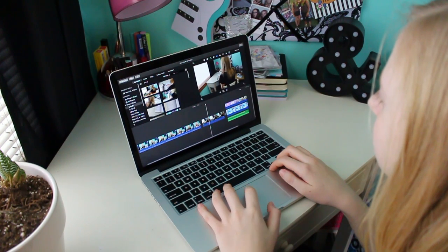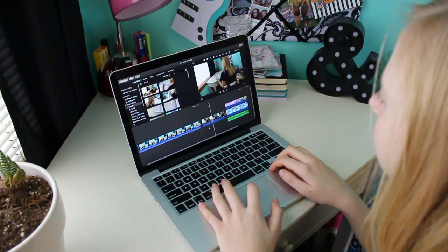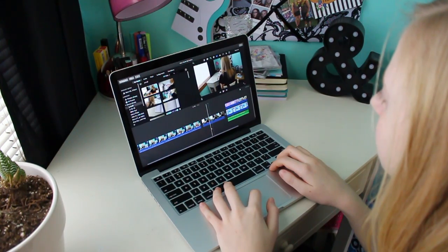Once I'm done with this part, it's just time to upload the video and it's ready for you guys to watch. So that was the video — I hope you guys liked it. Be sure to give it a thumbs up, and if you have any other questions about how I make my videos, just let me know in the comments and I'll be sure to answer. I'll see you guys in two weeks, bye!